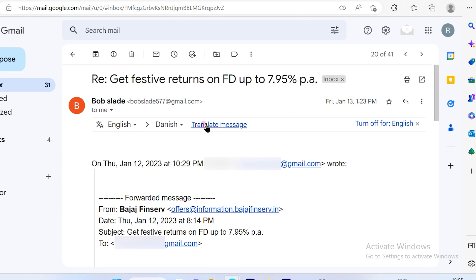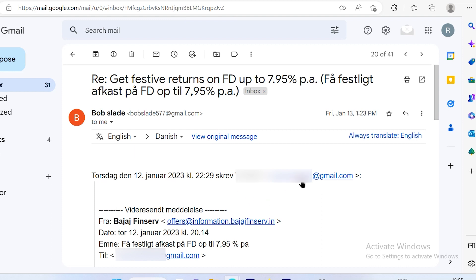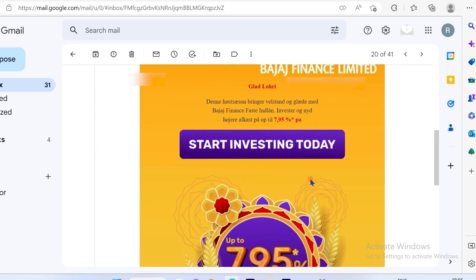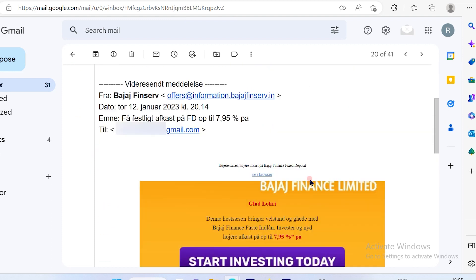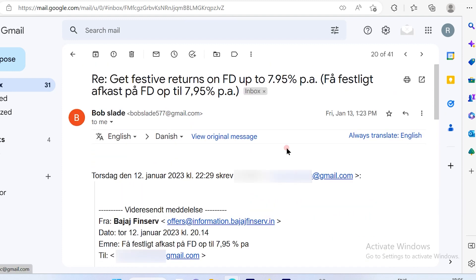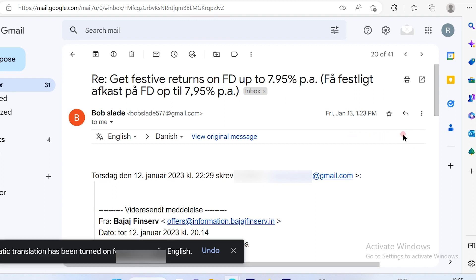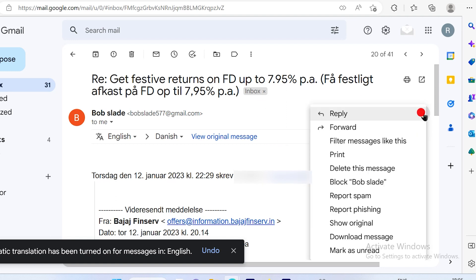Now if you want to disable this option, click here. Now you will not get this translate option available. All you have to do is just go here and you will find the translate option again.